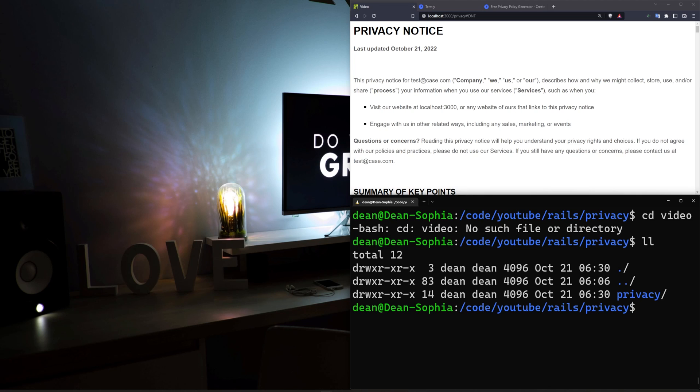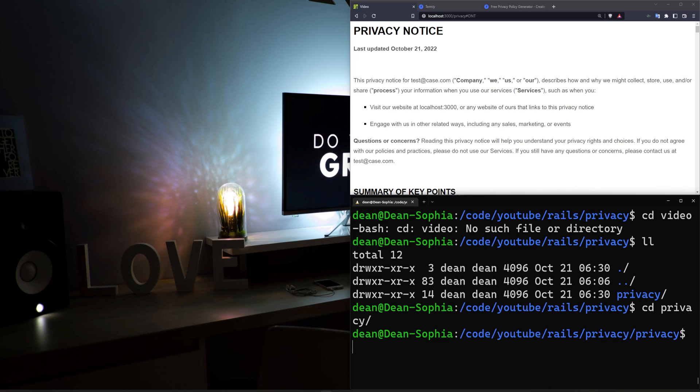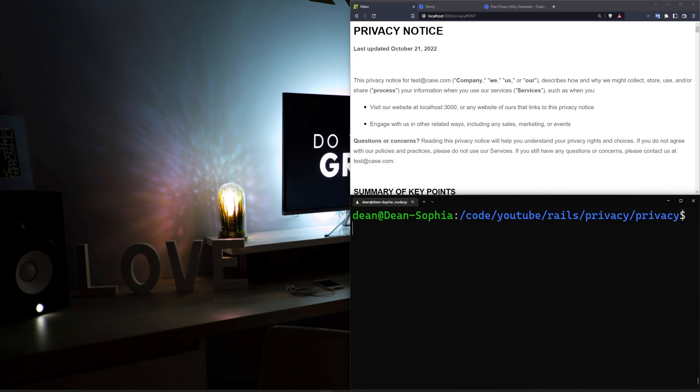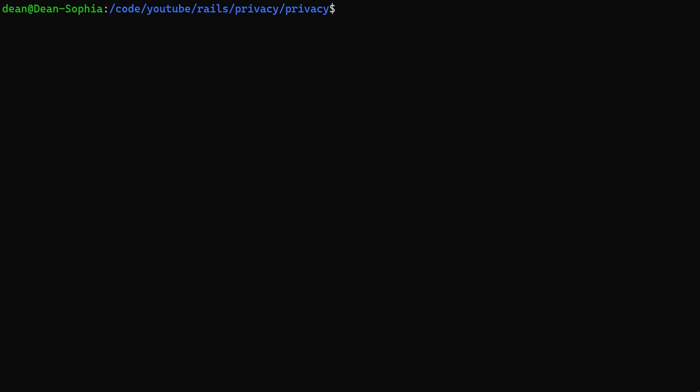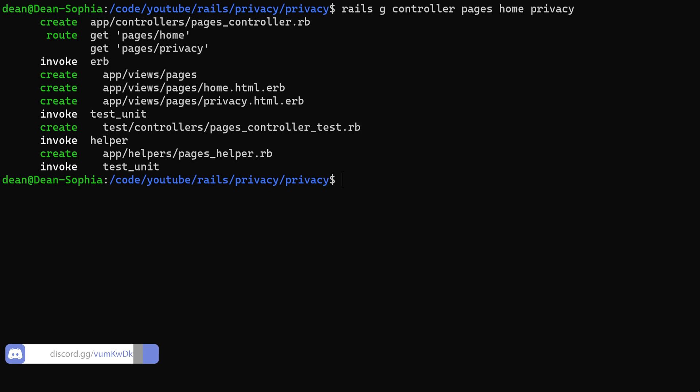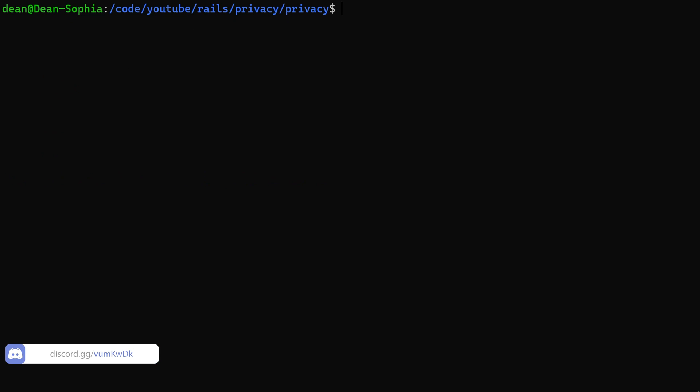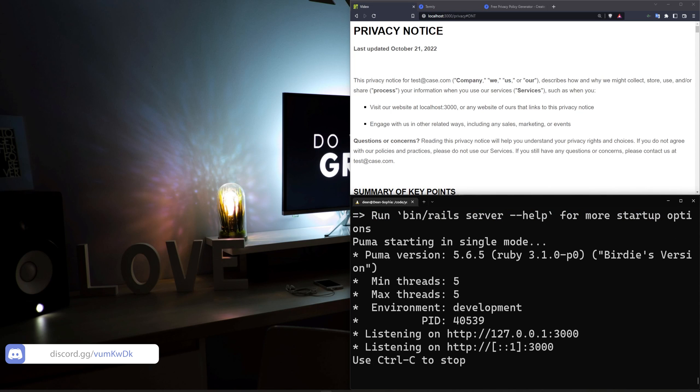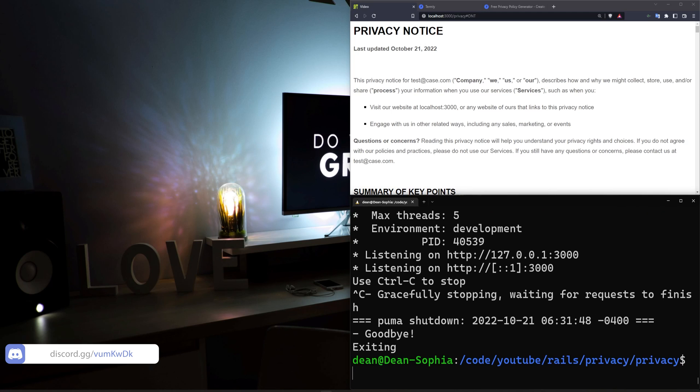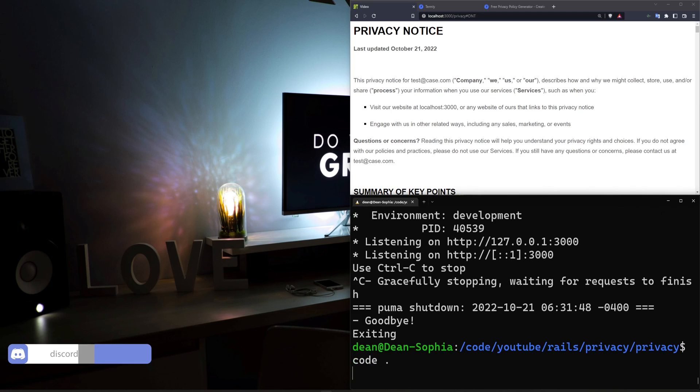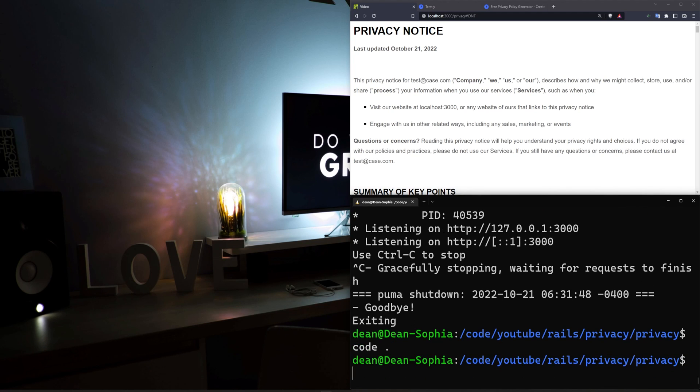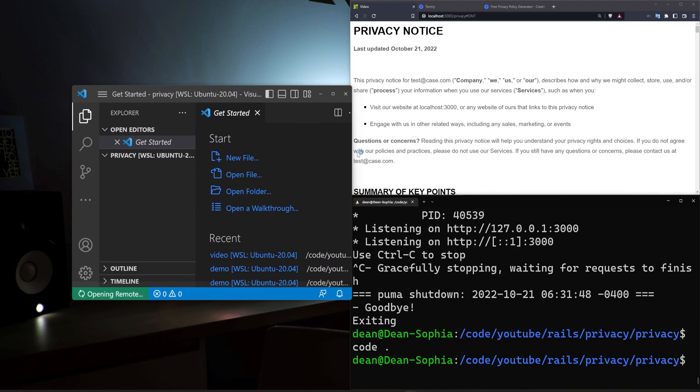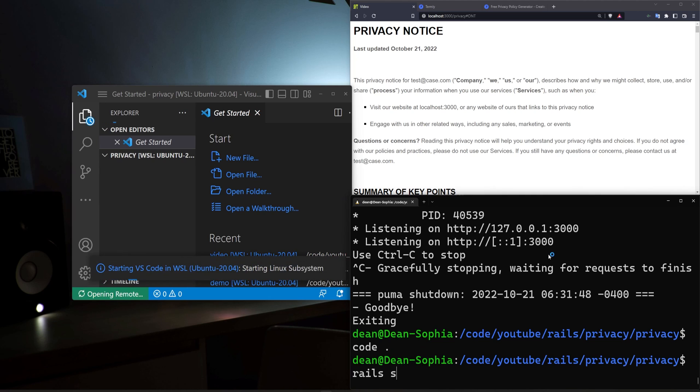Now it's telling me that I don't have anything here so I have to CD into privacy because I named it privacy inside of a privacy folder. Very smart. Once we're in here we're going to generate a controller. This will be our pages controller with a home action and the privacy page action as well. Once that's done we'll type Rails S to start our server. I'm now realizing we don't have VS Code open so I'll also type code dot and then we can do a Rails S to start our server.